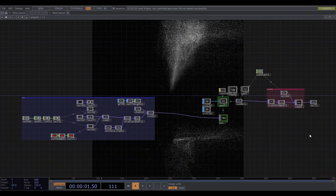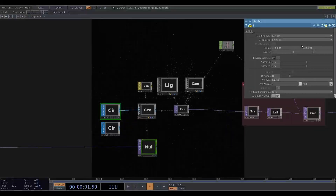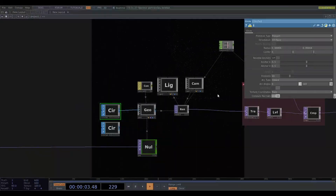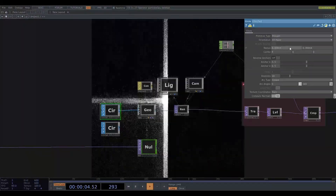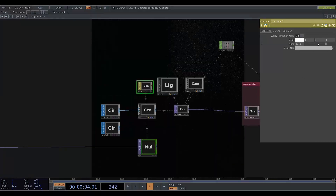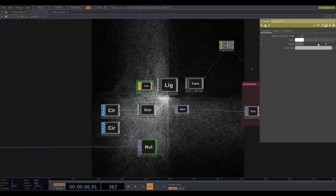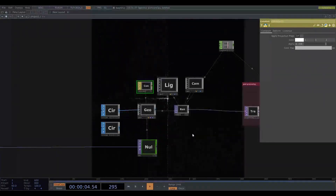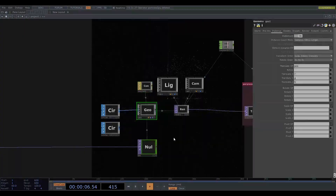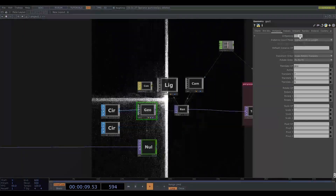The main setup uses a circle SOP that is really small as the particle instance. I've used the constant material and I have reduced the opacity as I think this makes it look cooler. And of course this goes into the geometry comp where I have turned on instancing.